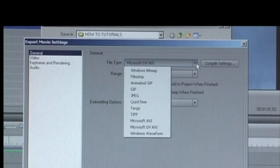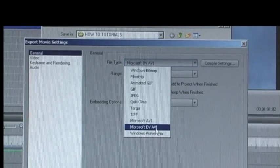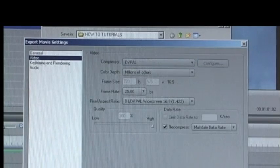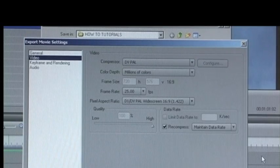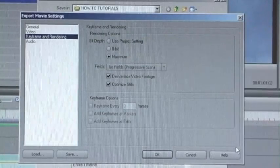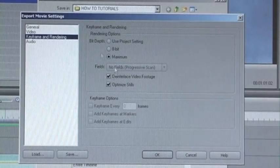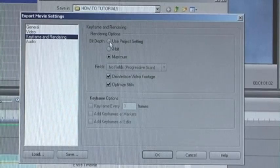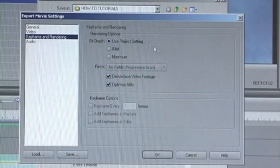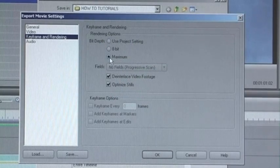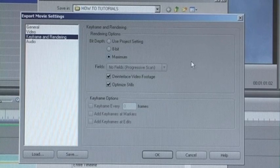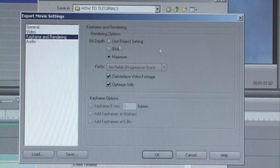Okay, first things first — the file type. What I do is go for DV AVI, not just AVI, but DV AVI. On video I just basically leave everything as the default. Now on keyframe and rendering, for the bit depth, usually in Premiere Elements the 'use project settings' is the default, but what I tend to do is whack it up to maximum. I'm not 100% sure whether it makes much difference, but it's what I've always done.